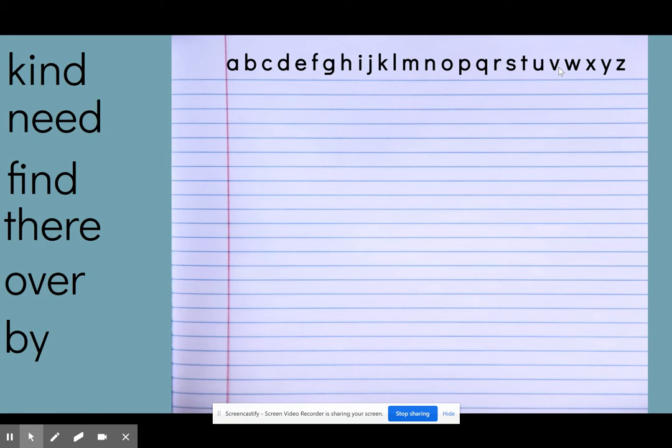Hey boys and girls, you are going to need your journal and your pencil and you're going to practice putting these words in ABC order. So you can pause while you grab your materials, your journal, and your pencil and click play when you're ready.